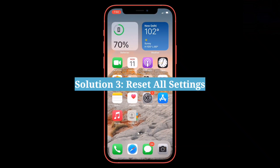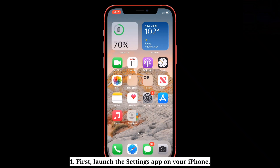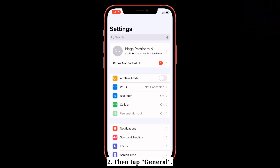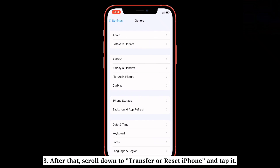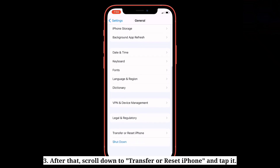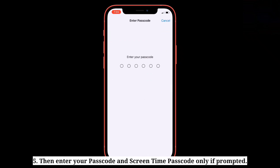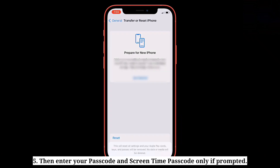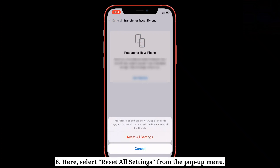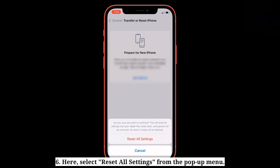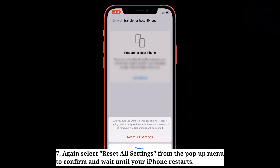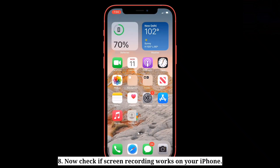Third solution is reset all settings. Launch the Settings app on your iPhone, then scroll down to Transfer or Reset iPhone and tap it. Tap Reset and select Reset All Settings from the options. Enter your passcode and Screen Time passcode, then select Reset All Settings from the pop-up menu to confirm, and wait until your iPhone restarts. Now check if screen recording works on your iPhone.